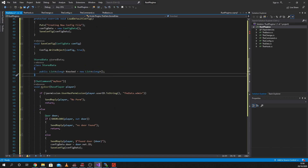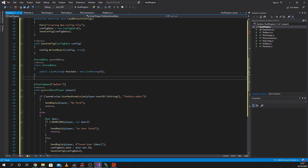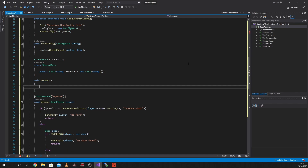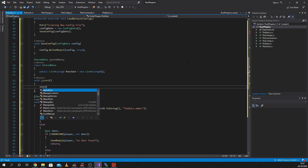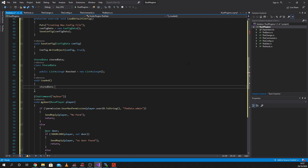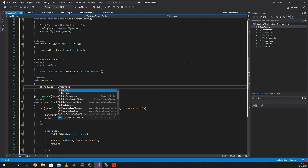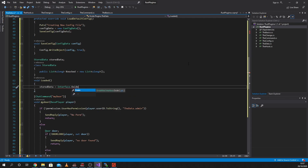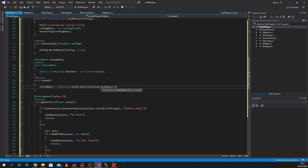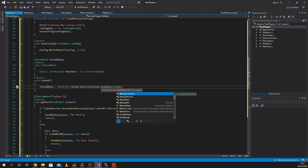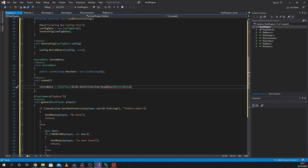Here is the beginning of our list. What we're going to do is we're going to say void OnLoaded, which is a universal hook. Once the server has loaded, we're going to say StoredData is equal to Interface.Oxide.DataFileSystem - which is just slash data - dot ReadObject, stored data. And we're going to call it the same as our file - we're going to call it TheData. Close that off.